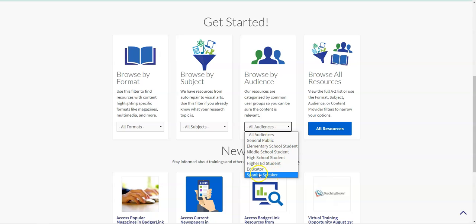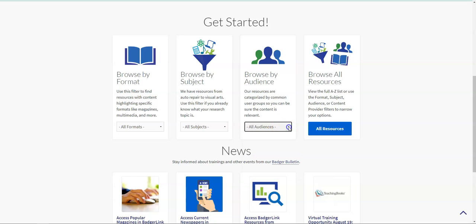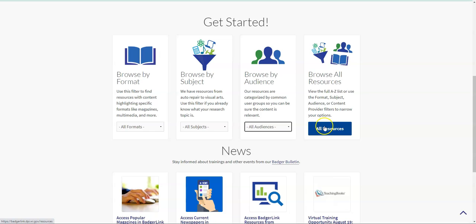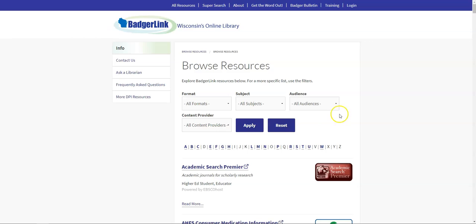And finally, there are databases entirely written in Spanish, so if you are not as fluent in English as you might like to be and you are more confident in Spanish, you can access some of the databases in Spanish as well. Another option you have is just to browse all of the resources. If you click on all resources here, you'll be taken to an alphabetical list of every single database that BadgerLink links out to, and I'm going to do that right now.